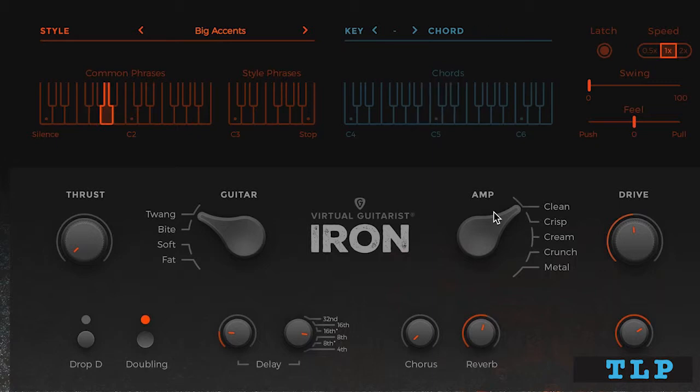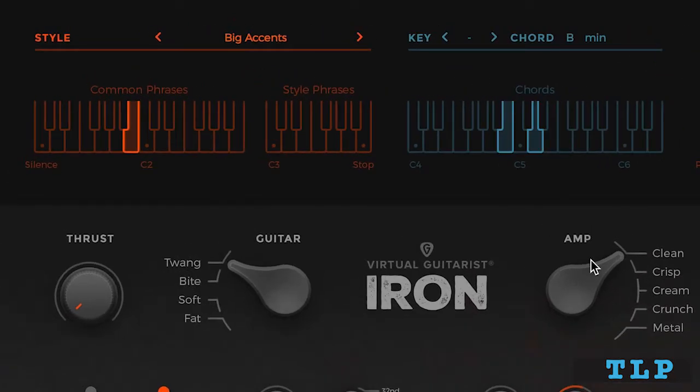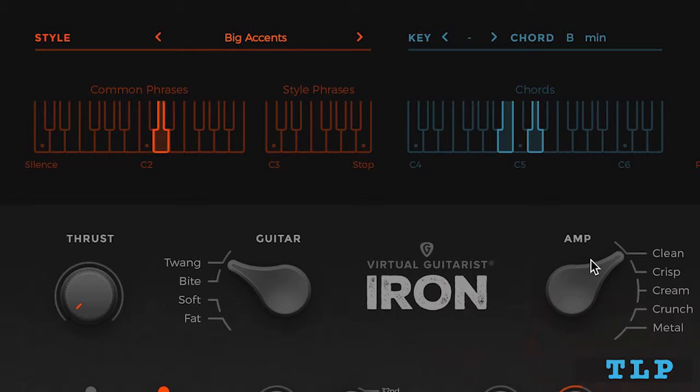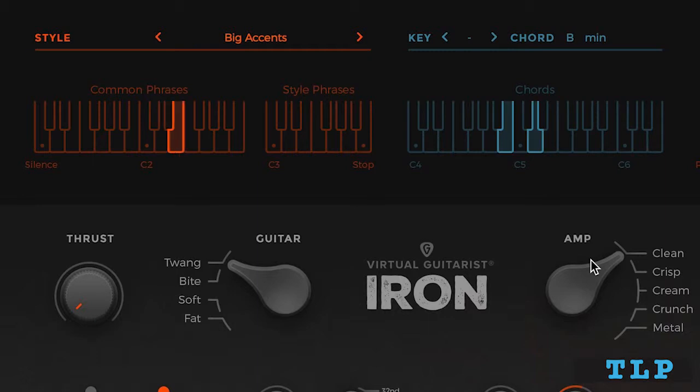From simpler to more complex. Then we get into muted rhythms. Then we get into offbeat accents. Then we get into fills.